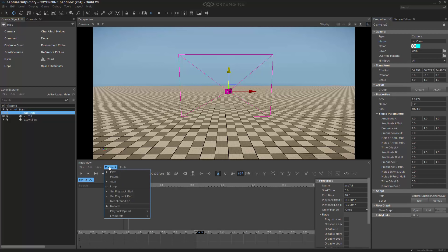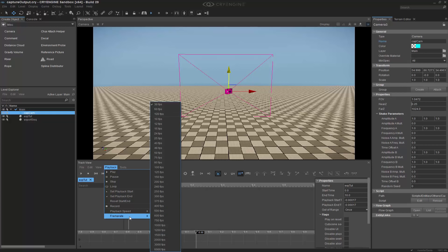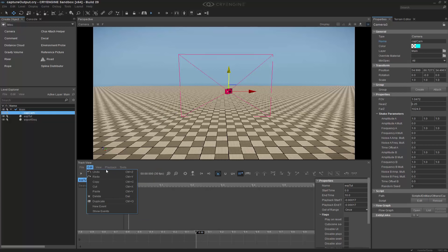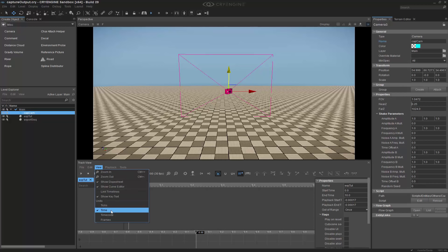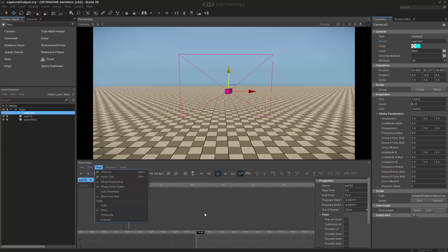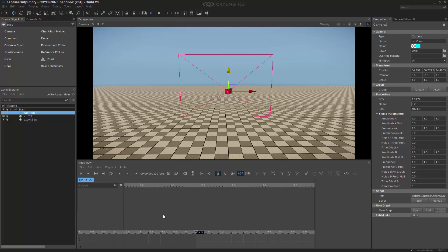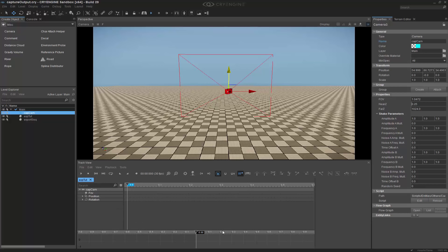So frame rate is 30, and the playback speed is one times. And then on the view, I have it set to time. Make sure you have it set on time, because then you can actually see the amount of time that is surpassed. What I want to do is add this selected entity into this track. So I'm going to go ahead and add the selected entity, and we now see that we have cap cam inside of track view. With my middle mouse button held down, I can scroll kind of like a hand. And then if I hold down control and scroll outward, I can begin to see my entire track.